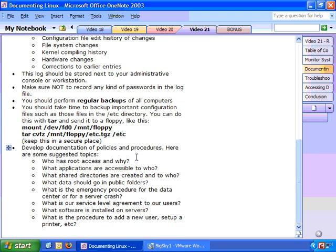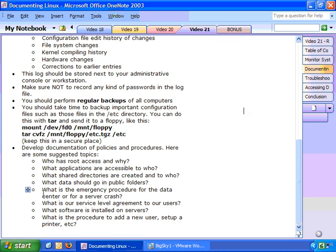Now every administrator should develop documentation of policies and procedures. These policies and procedures might be for the administrative staff or for the users. Some of the examples of things you would want to put in those policies and procedures are, who has access to the root account and why? What applications are accessible and to who? What shared directories are created? What data should go in the public folders? What's the emergency procedure for the data center or for a server crash? What is our service level agreement to the users? What software is installed on the servers? What's the procedure to add a new user or set up a new printer? You need to develop documentation and I'm sure it will take time, but it's an important task.